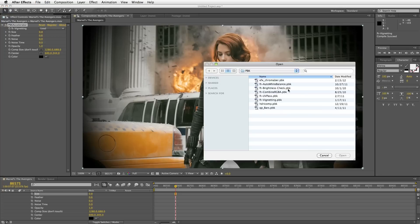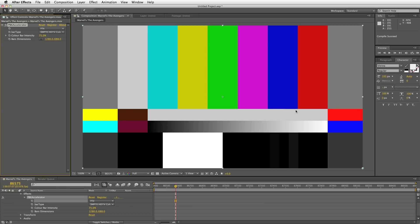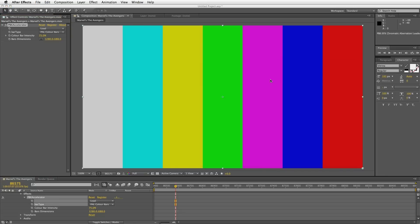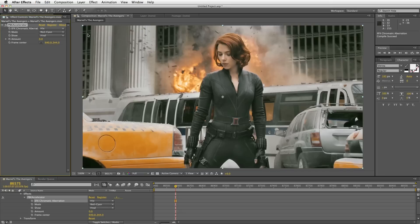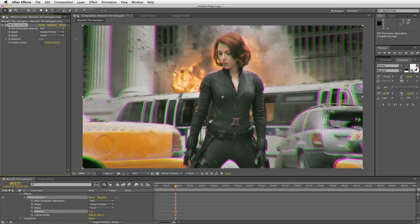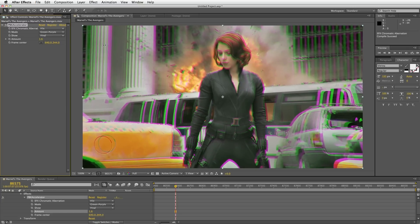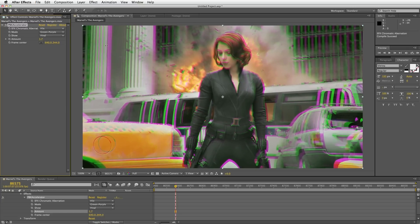Let's load another one. Here we have, for example, this one generates color bars — very simple, different kinds of color bars. Let's load a different one — this is a chromatic aberration one. Switch to like the green-purple, and as you can see here it separates the chromatic aberration effect.